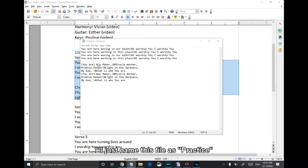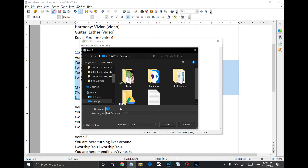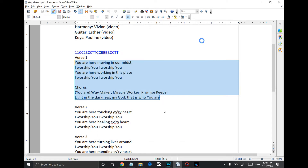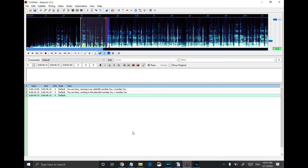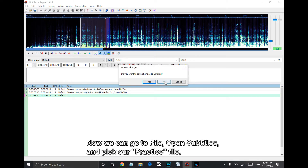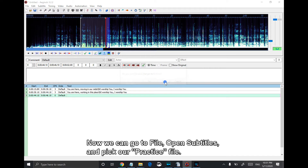I'll just name this file as practice. Now we can go to File, Open Subtitles, and pick our practice file.